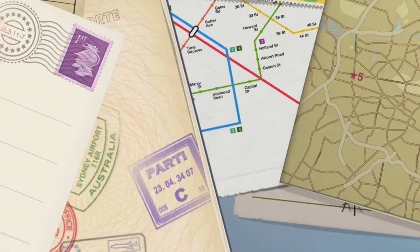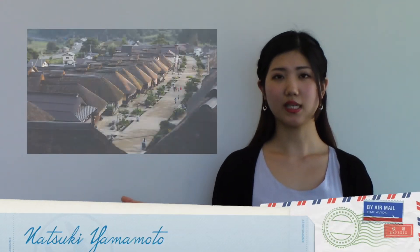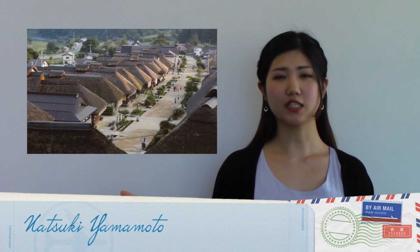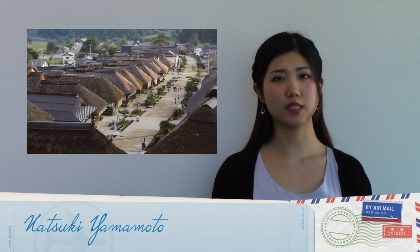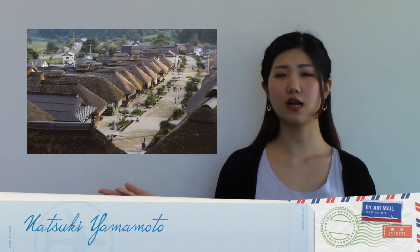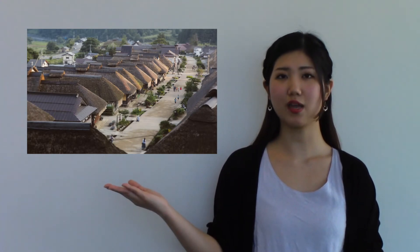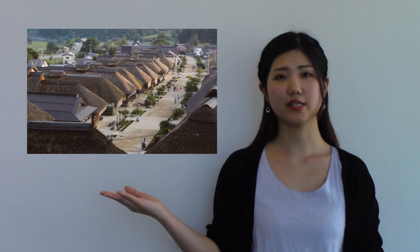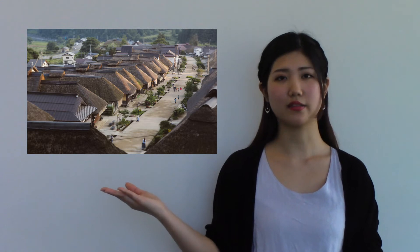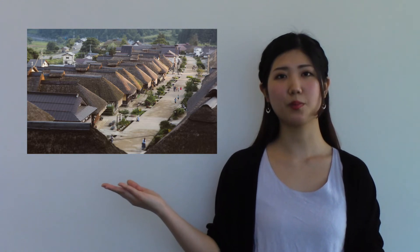This place used to be a post town about 400 years ago in the Edo period. You always see arrays of thatched-roofed houses ranging 450 meters from end to end, in the same style as that in the Edo period. Enter one of the houses and you will feel as if your time travels back 400 years ago.